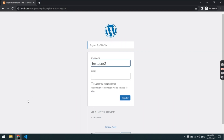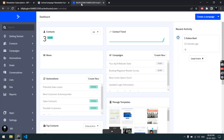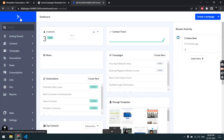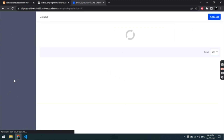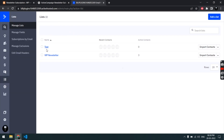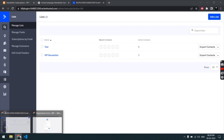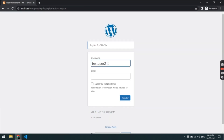Before adding a user, let me show you the Active Campaign account. You must have an Active Campaign account in order to use this plugin. In the Active Campaign account you have the Lists section. If you don't have any list created, just click on the 'Add a List' button and you will have a list created.